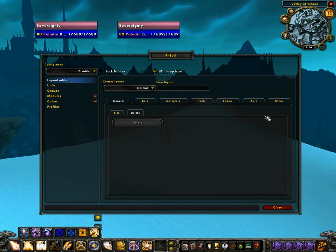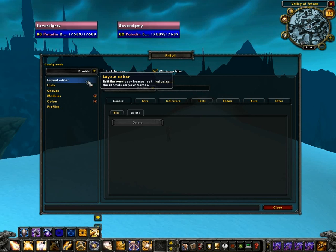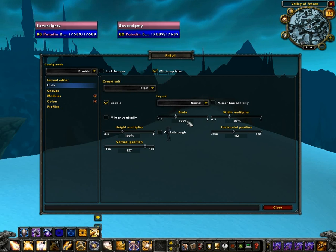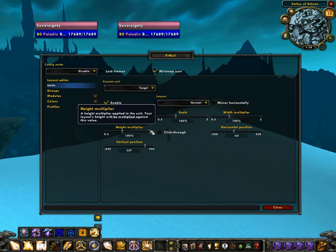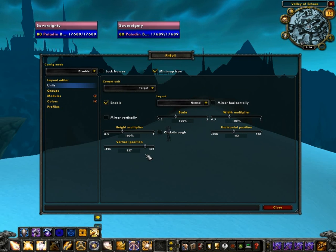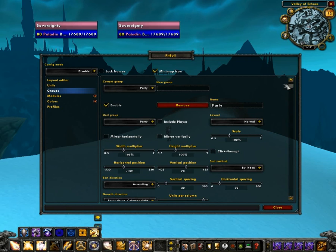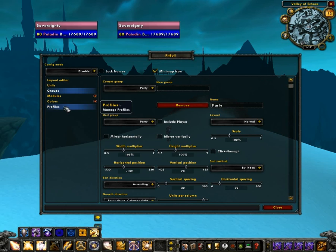If you look on the left-hand side, you'll see a couple of menus. The layout editor is where you'll do the bulk of your configuration in Pitbull. The units menu lets you select units, apply layouts to them, and enable or disable those units. You can also change the scale of those unit frames, their height and width multiplier, and their horizontal and vertical position. The groups menu allows you to change a lot of aspects about things like your party — height, width, position, spacing, and other options also available in the regular layout editor.